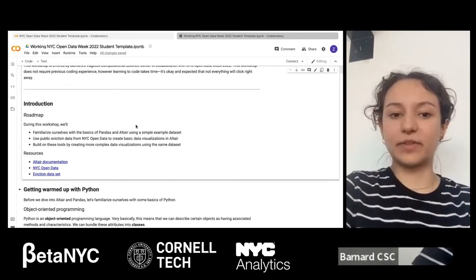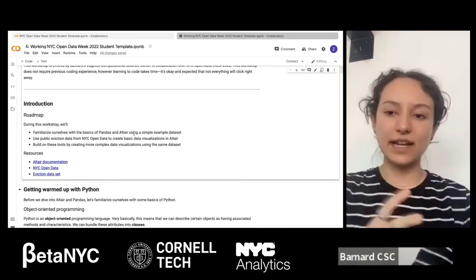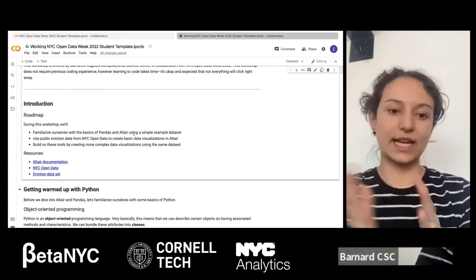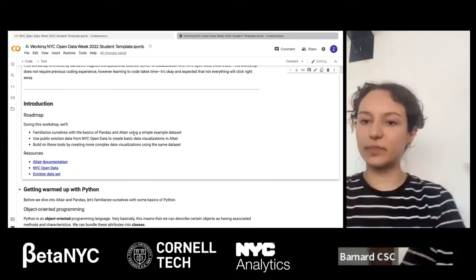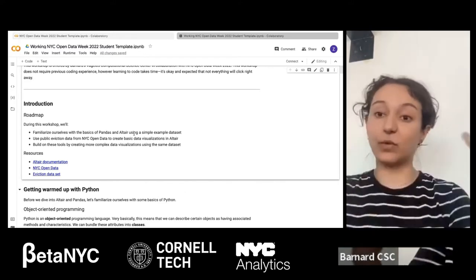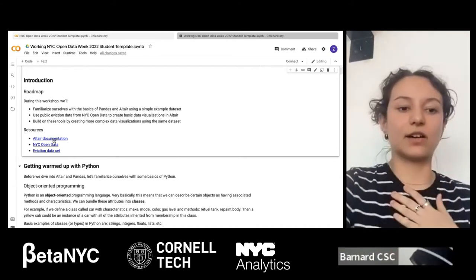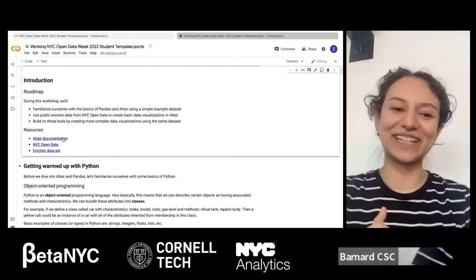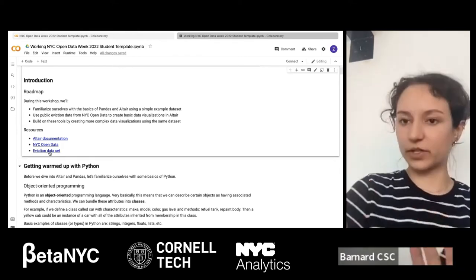Now that we have our notebooks open, we'll keep in mind what Pranithi said about context and how data visualizations interpret relationships between parameters as both exploratory and argumentative tools. Today we'll go over some basics of Python, then Pandas and Altair — our data analysis and visualization libraries. We'll work with a simple example first, then move on to a public dataset from NYC Open Data on evictions to create basic and more complex Altair visualizations.